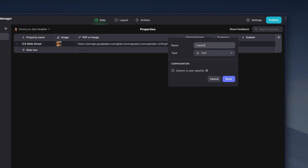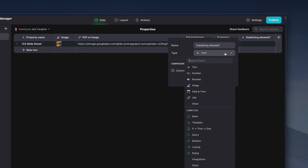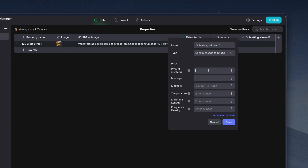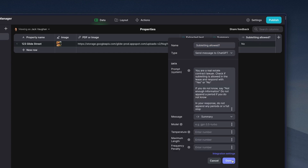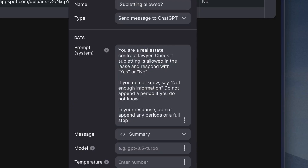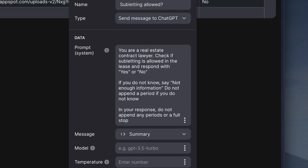Next, we can make more columns with specific prompts that check for certain parameters and whether they're present in the lease, like rules about subletting, pets, whether utilities are included, etc. For example, here our prompt says: "You are a real estate contract lawyer. Check if subletting is allowed in the lease, and respond with either yes or no." You'll find that you need to play around and experiment with your prompts — don't worry if they don't work first time. Here you can see that we've added some other things just to get exactly the result that we need.